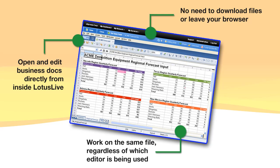Best of all, people can work on the same file at the same time, regardless of which editor they prefer — whether that's Lotus Symphony or Microsoft Office. Now let's see it in action.